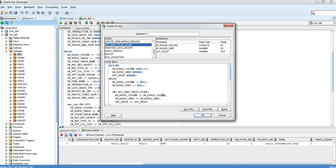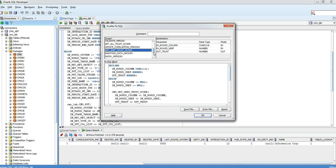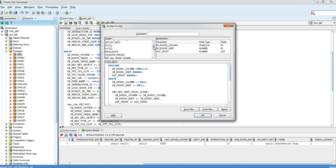To know which procedures are available under which package, please go through the Informatica MDM Configuration Guide for that version, or please raise a support ticket so that we can guide you to find out the same.